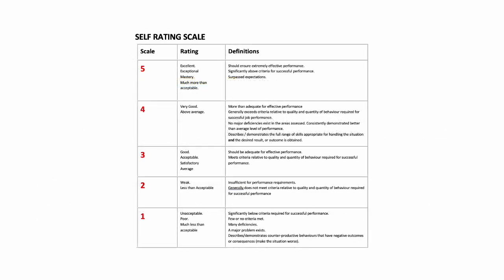This is the self-rating scale that trainee car instructors are required to use for the self-assessment assignment. The rating scale goes from five at the top, which is an excellent performance, down to four, very good performance, and three is good.